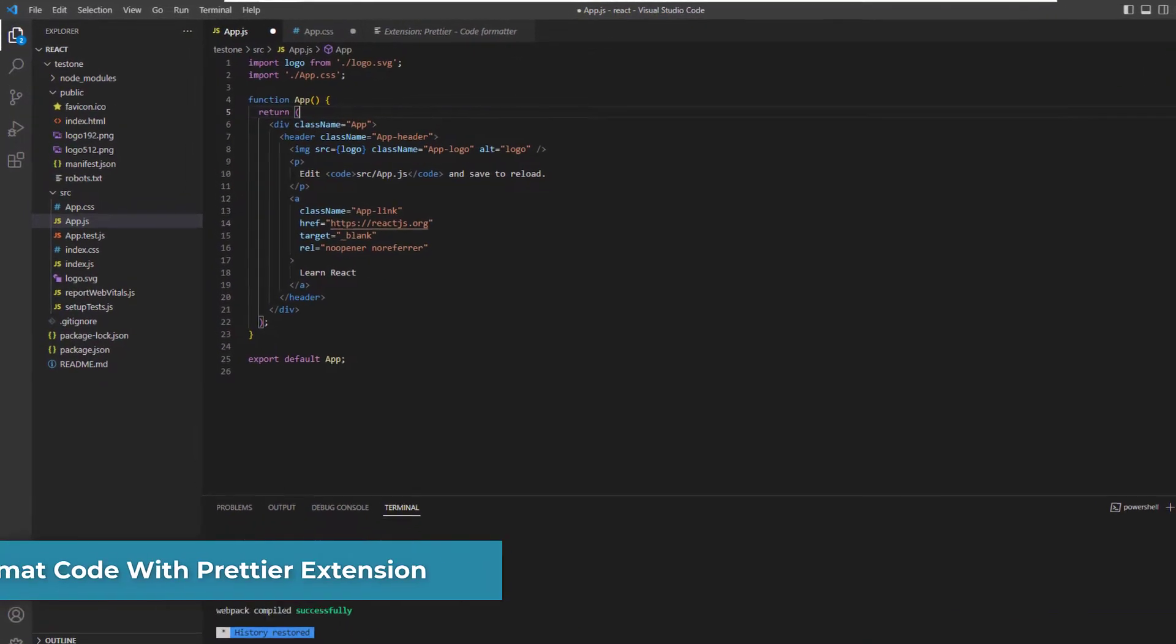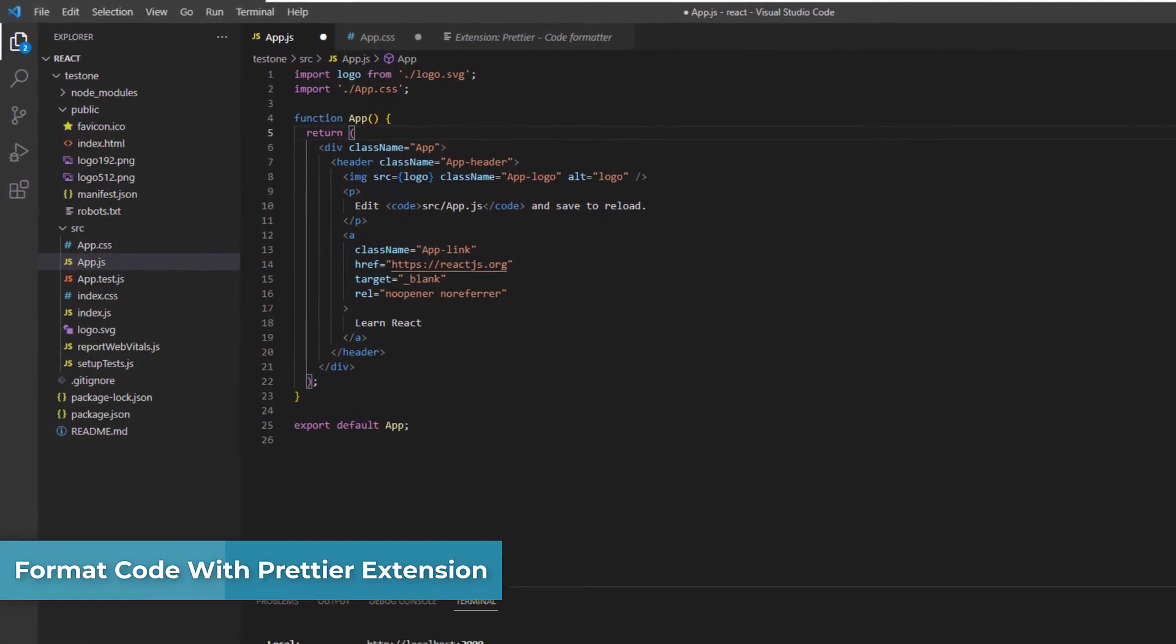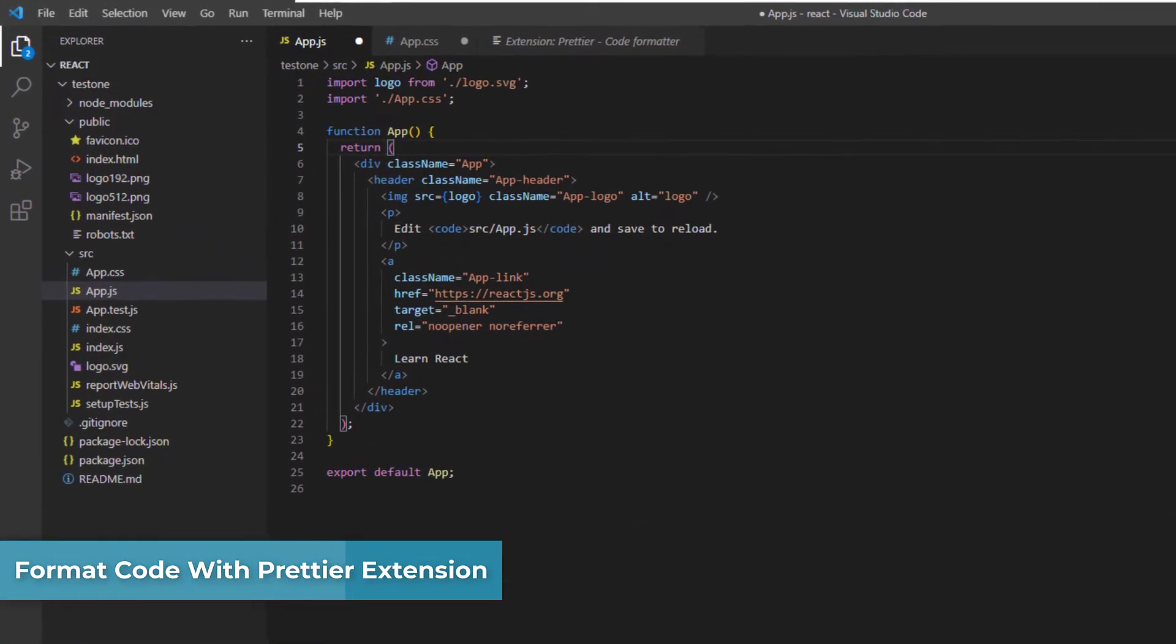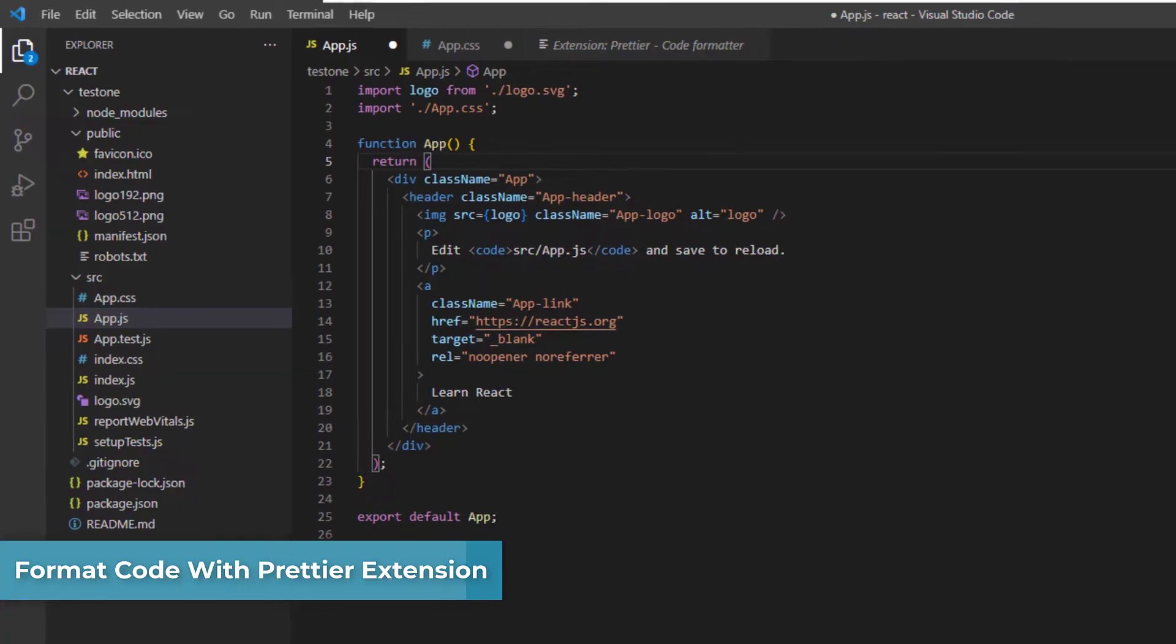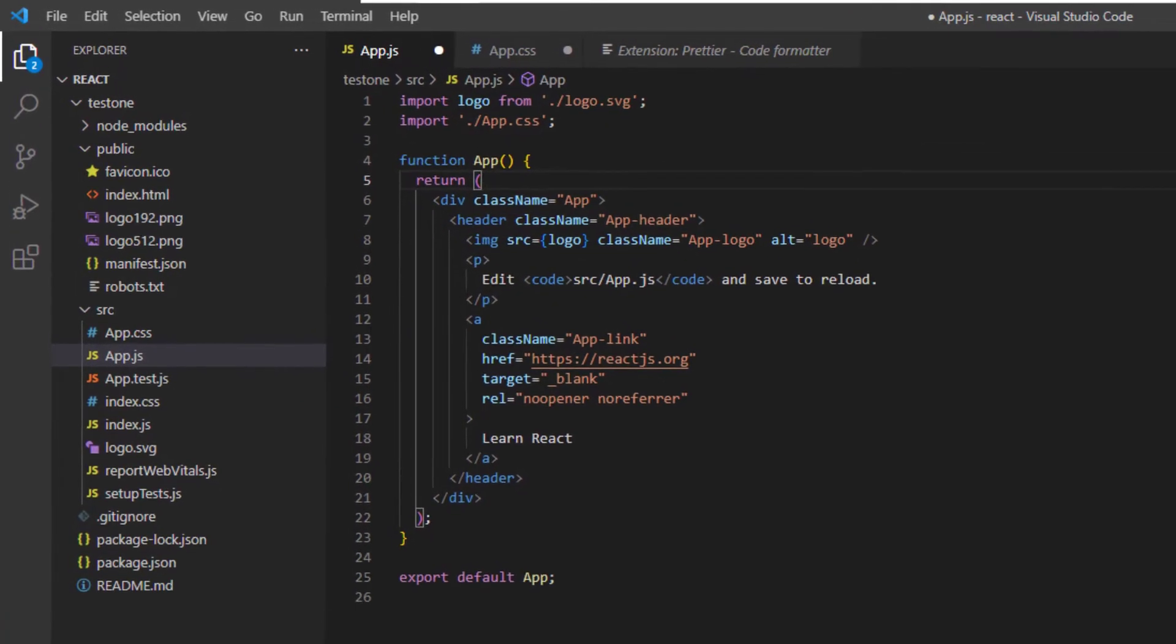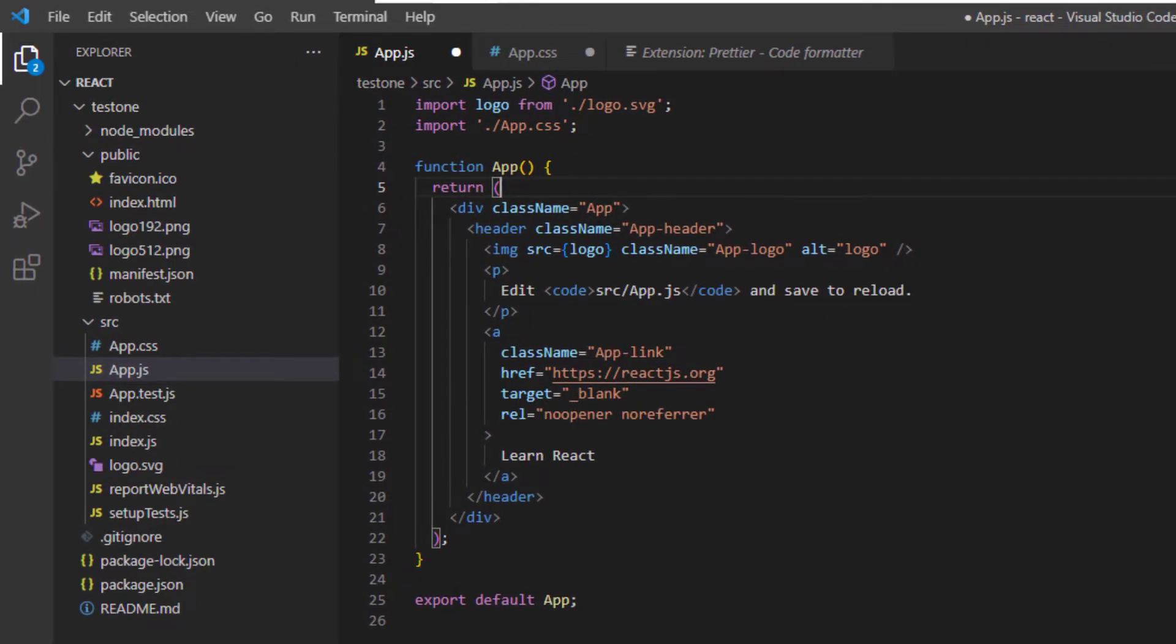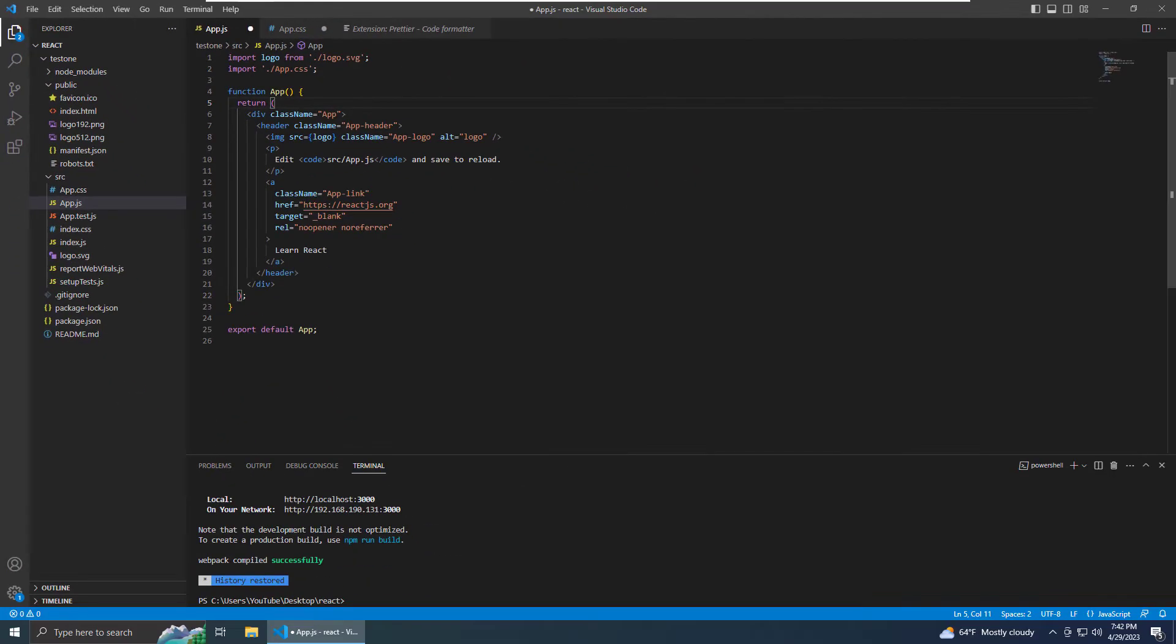In this video, I'm going to show you how to format code in Visual Studio Code with the popular extension Prettier Code Formatter. To begin, you want to open up Visual Studio Code and open up the project that you want to format the code on.